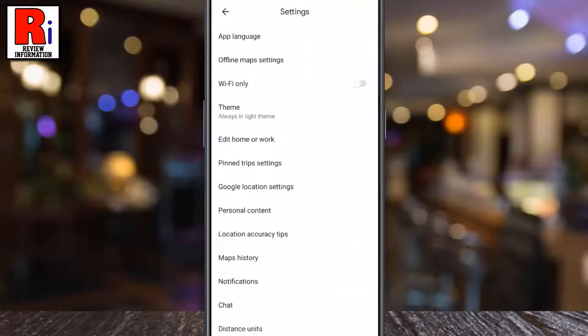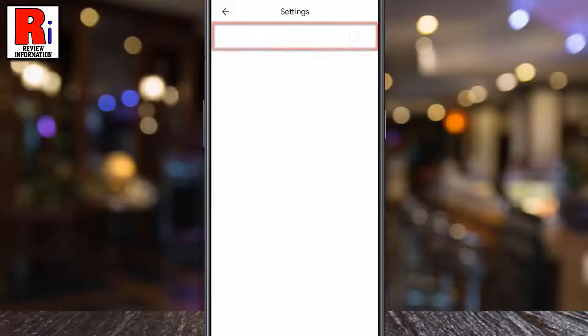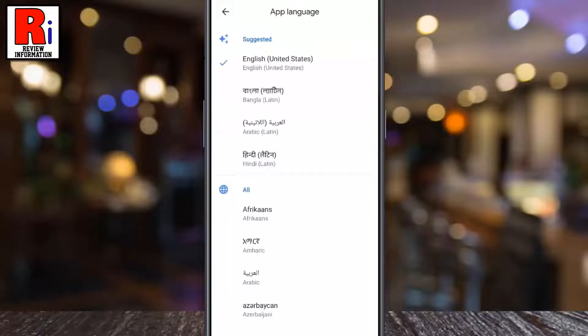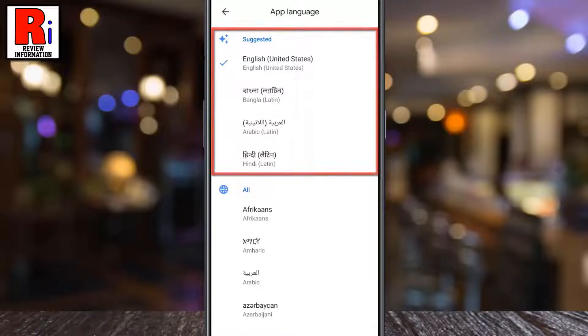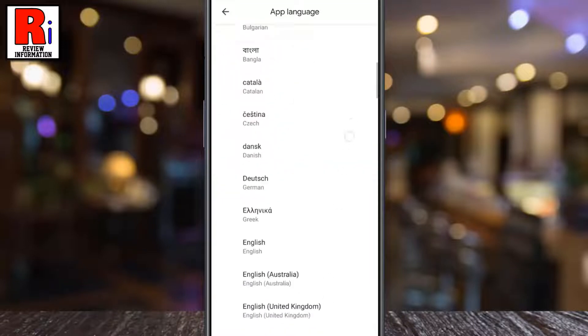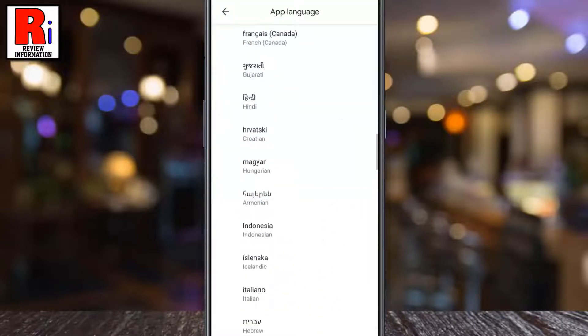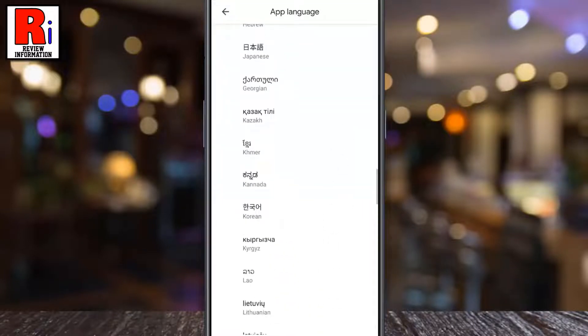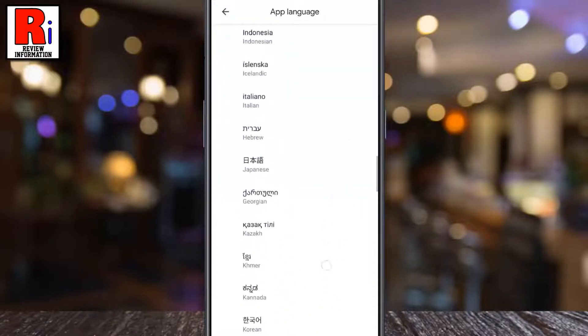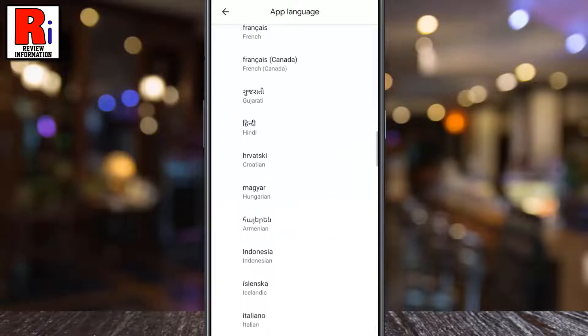Tap on settings. From the top, select app language. At the top you will see a list of suggested languages, and below you will see all the other languages. Now select your preferred language.